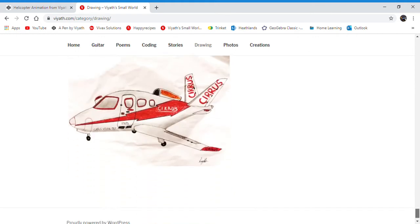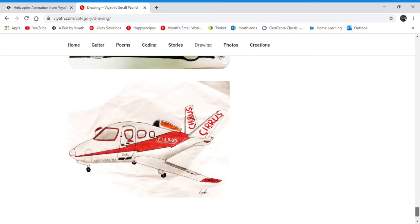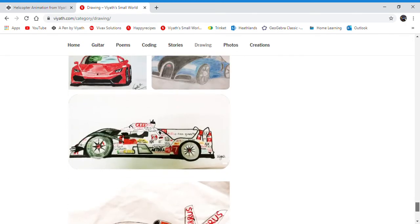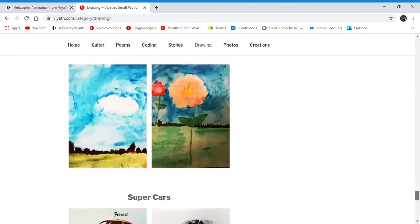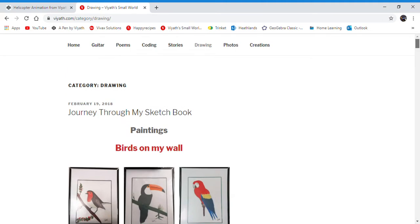I've also drawn this jet, the Cirrus Vision Jet, and the Le Mans 24 Hours car.